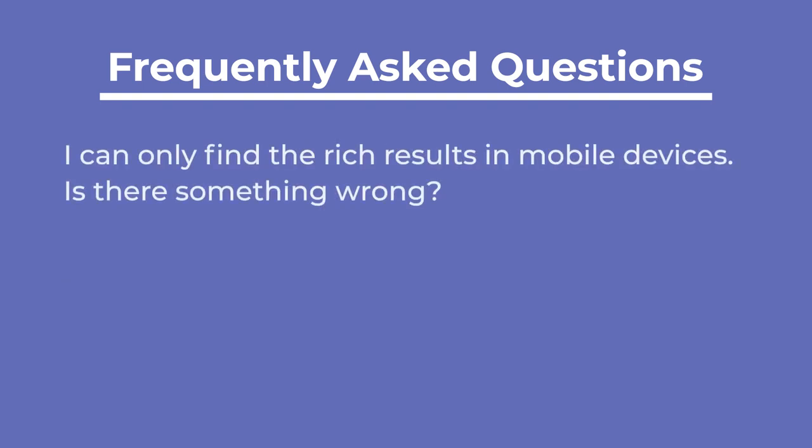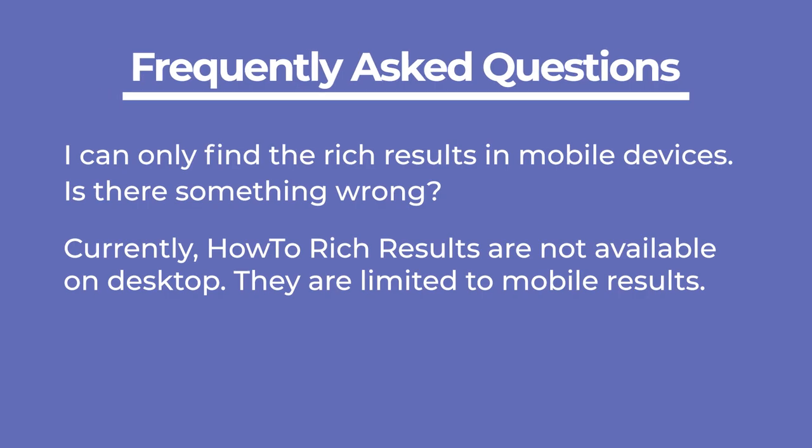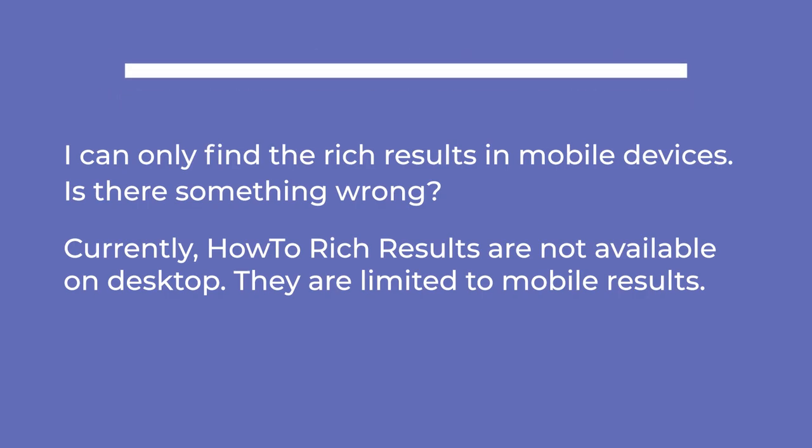The second is if there's something wrong because you can only find the Rich Results in mobile devices. Currently, how-to Rich Results are not available on desktop. They are limited to mobile results.